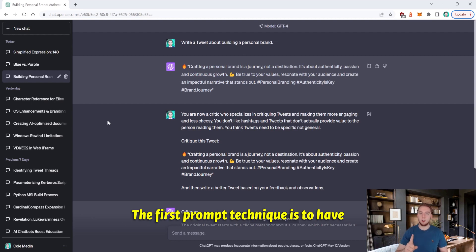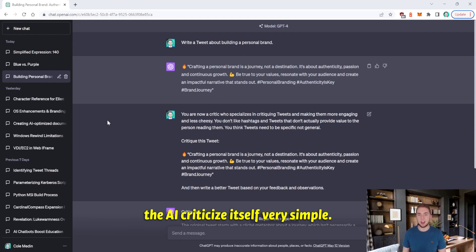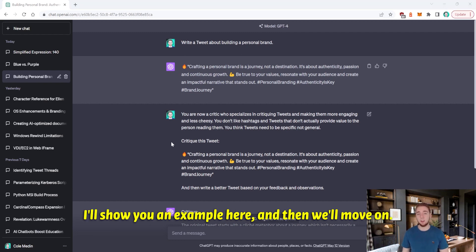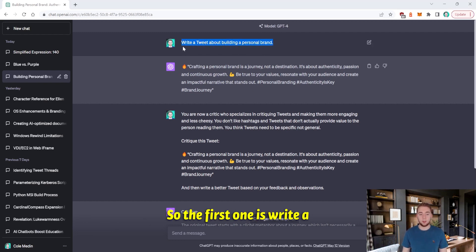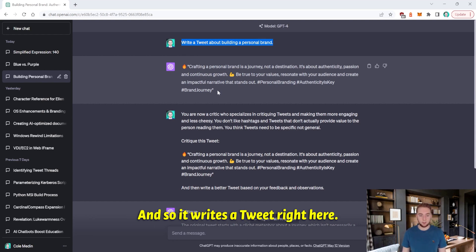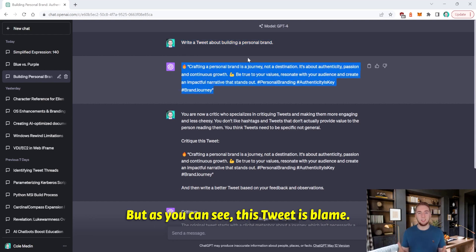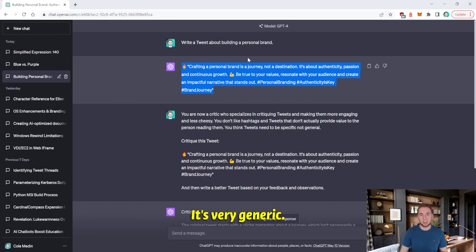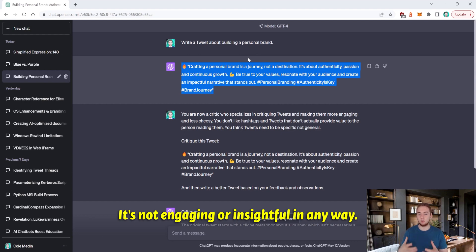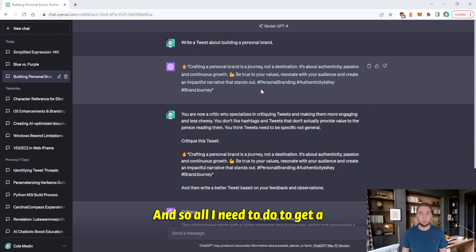So I want to keep this nice and short. The first prompt technique is to have the AI criticize itself. Very simple. I'll show you an example here and then we'll move on. So the first one is write a tweet about building a personal brand. And so it writes a tweet right here. But as you can see, this tweet is lame. It's very generic. It doesn't actually provide any wisdom. It's not engaging or insightful in any way.